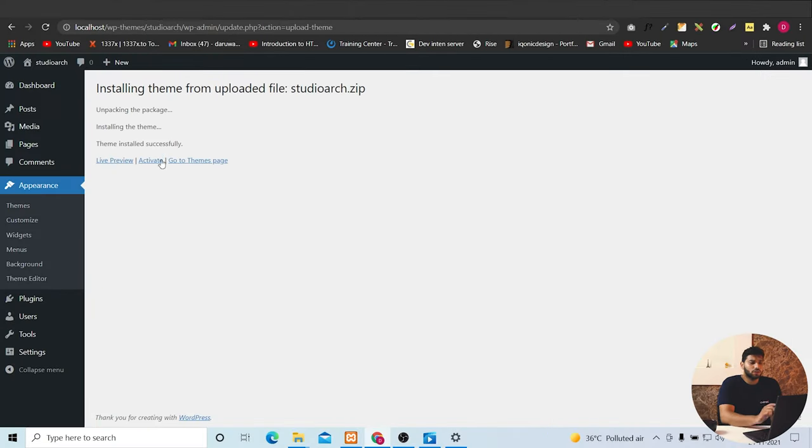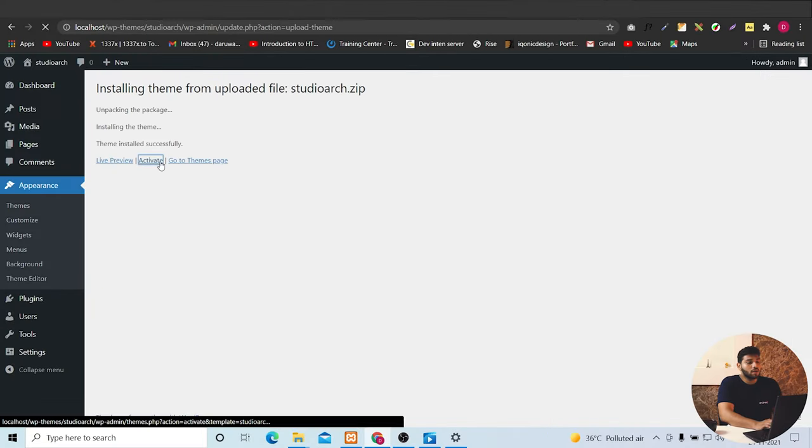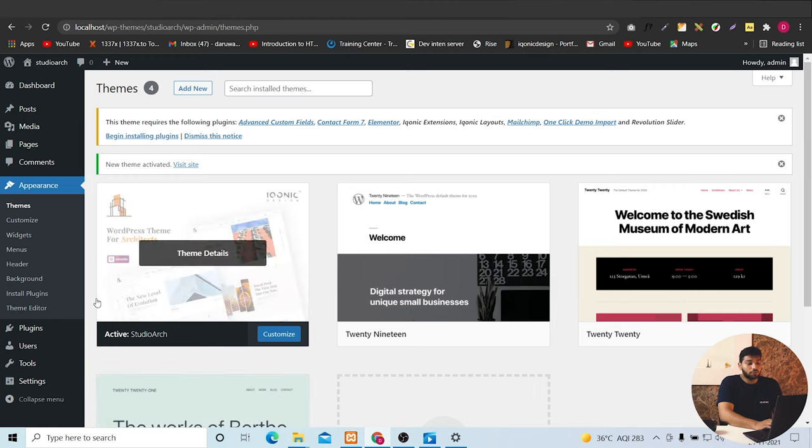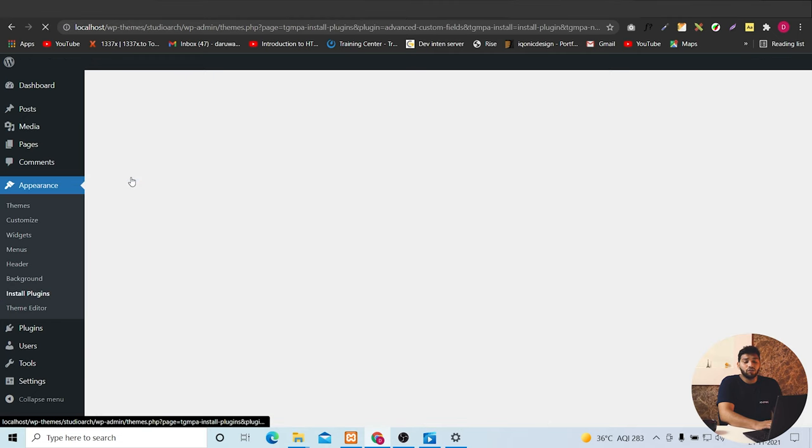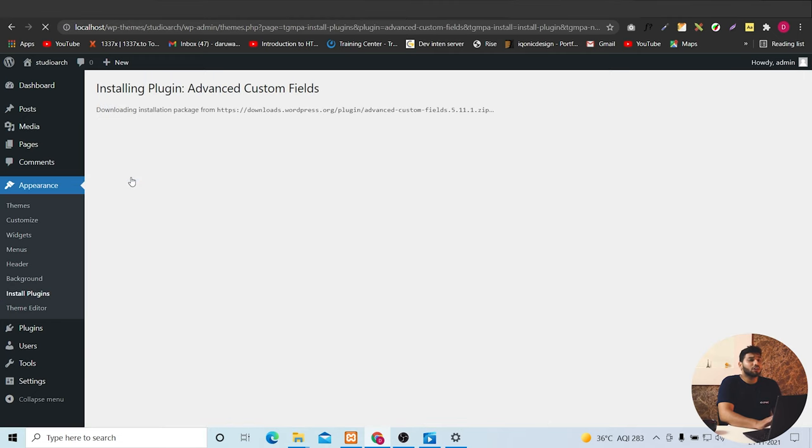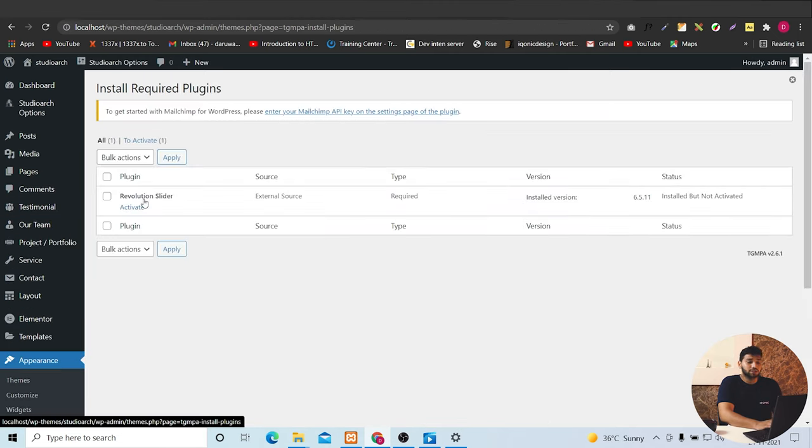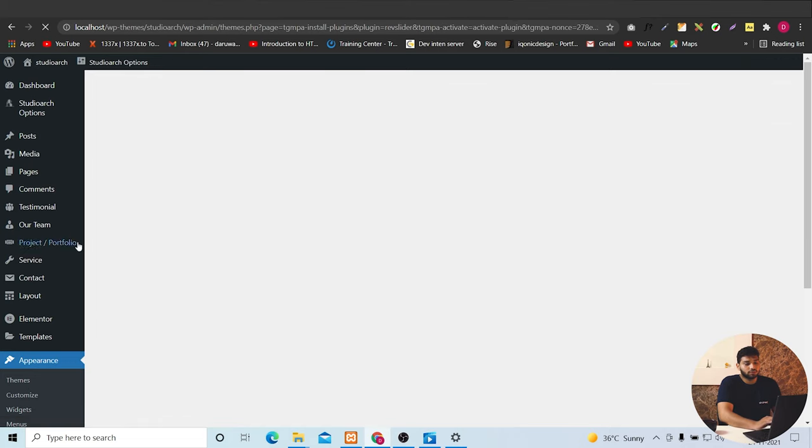And further we can activate it from here. Now going to plugins and download and activate all the mandatory plugins. And this is the most important step. So don't forget it.